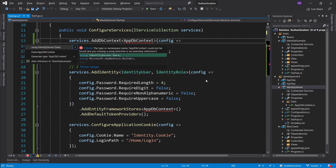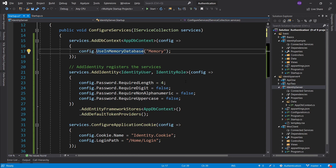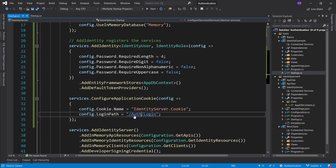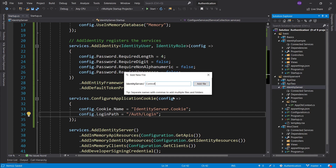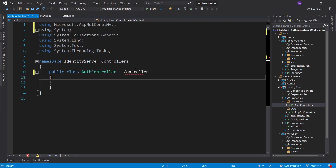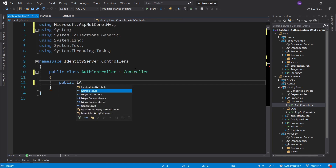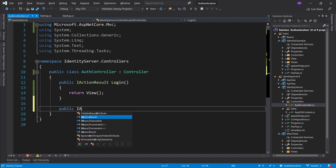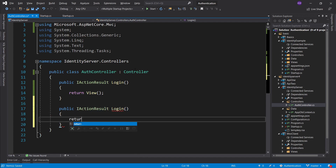Let's import IdentityUser, import AppDbContext, use memory database, import the namespace for that function, and let's rename this to IdentityServerCookie. I'll also rename this to AuthLogin just so we can be sure that we have remapped from the default slash account slash login path and we're doing our own thing. Next, let's go ahead and add Controllers — let's start with AuthController.cs — and let's add the controller, import it, and set up a public IActionResult Login that returns a view.